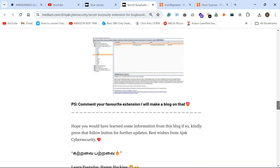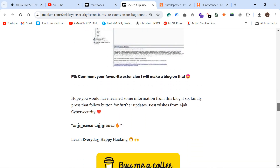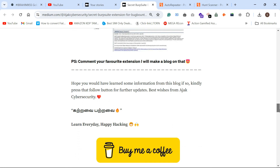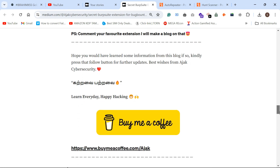That's it for the video. Please do subscribe. Thank you so much for watching — we can meet in the next one.